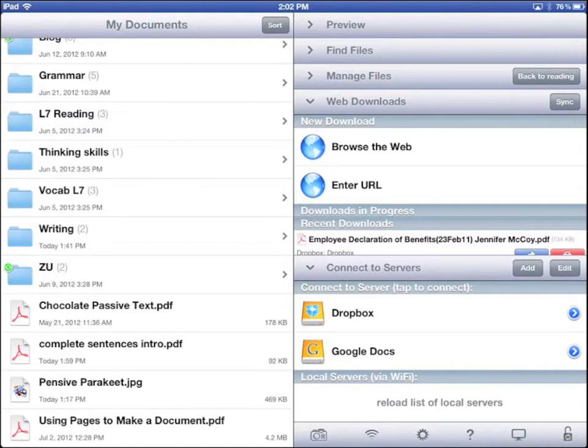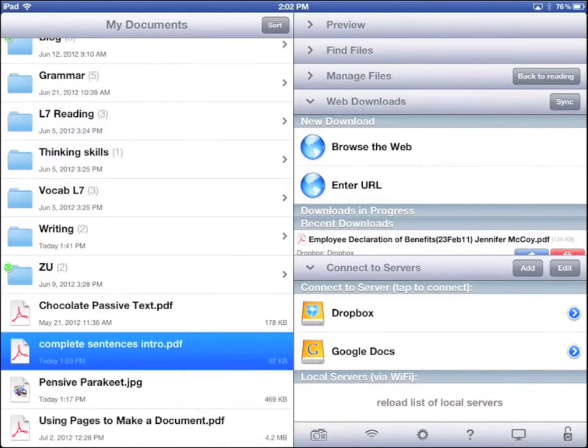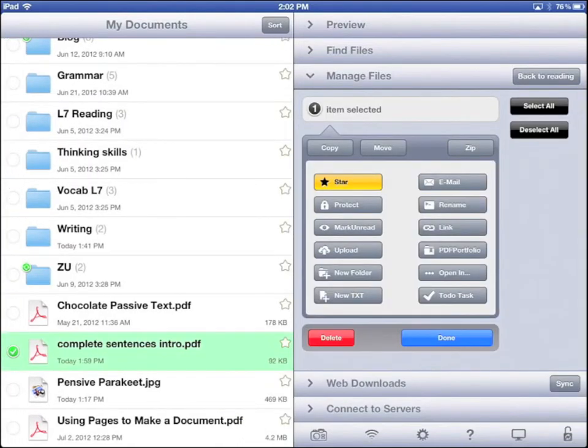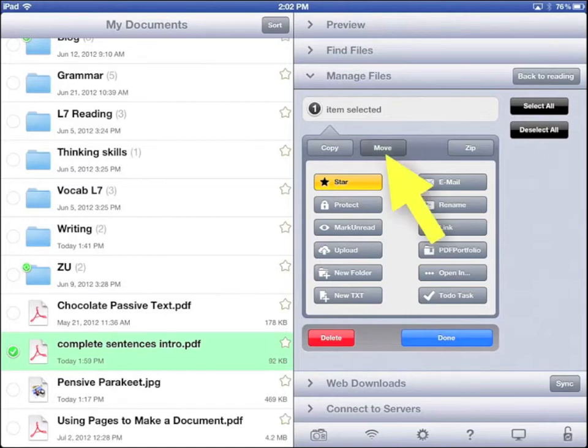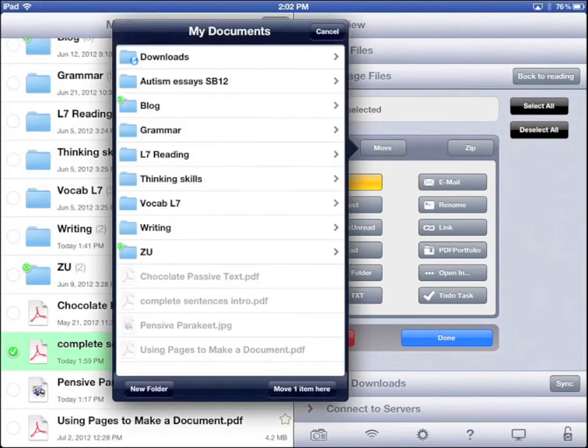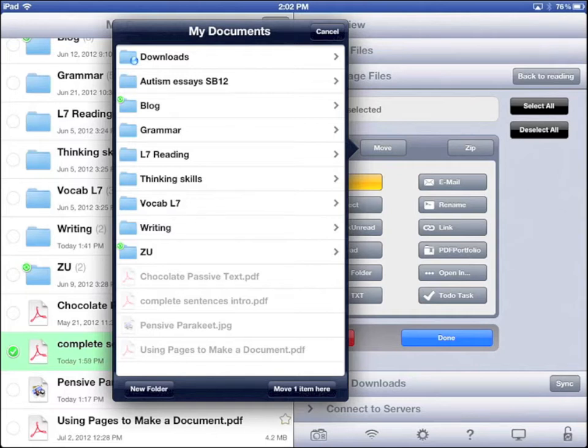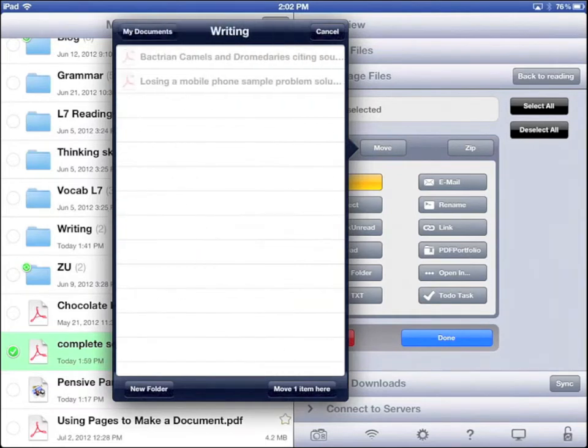Let's put our document in a folder. Tap and hold the document. You will see a lot of options in the Manage Files box. Tap Move. You will see a menu of your folders in Goodreader. Tap the folder you want it to go to. I'll put it in Writing. Tap Move one item here.